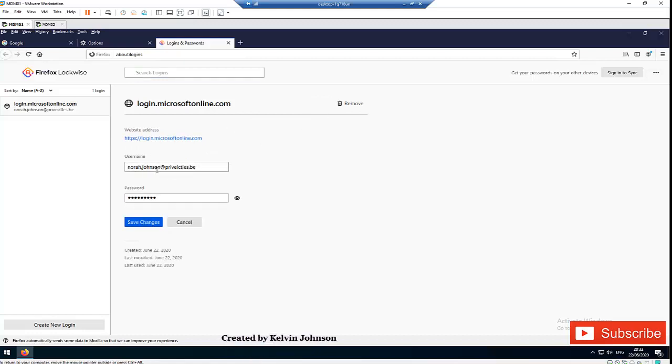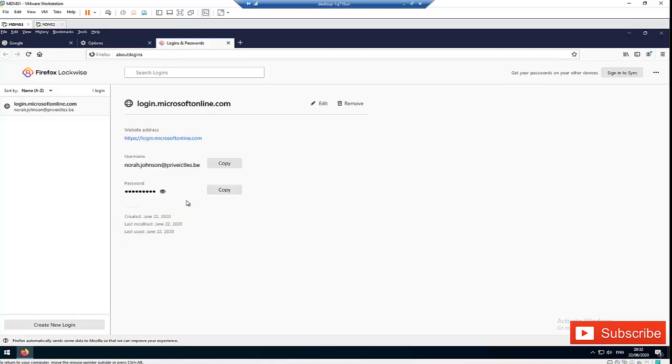If for example you changed the password in a different browser, you can come to Firefox and enter the password here and click Save Changes. So we also have the option to remove this info.